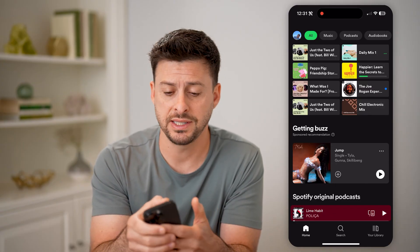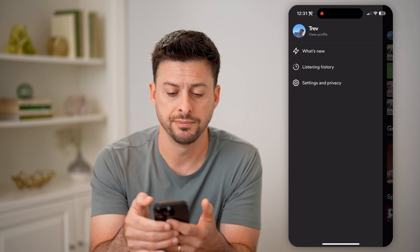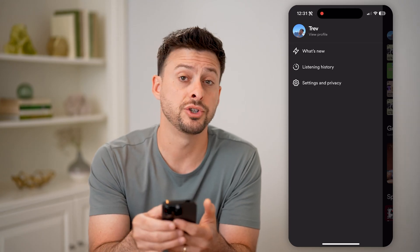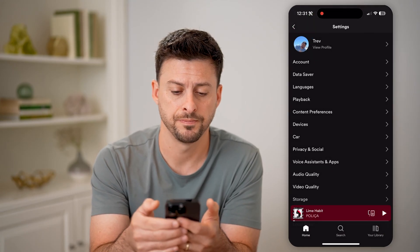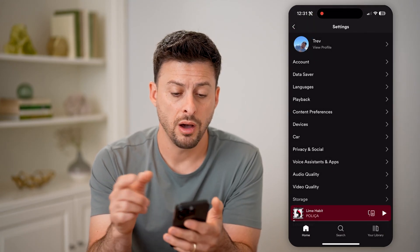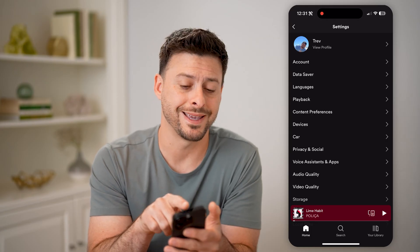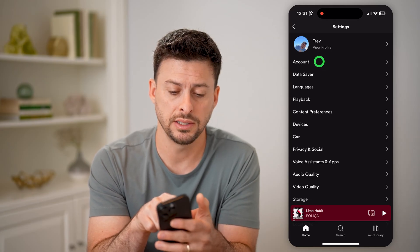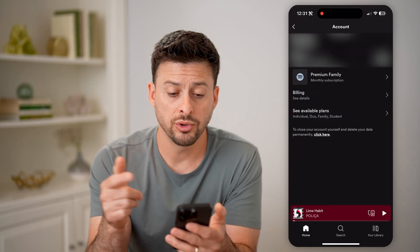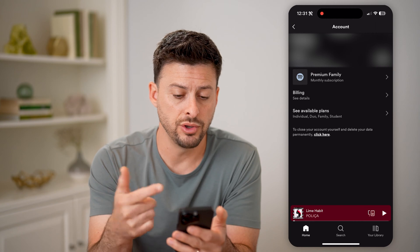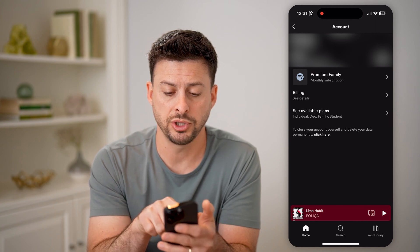At the top left, let's tap on your profile icon, and then choose Settings and Privacy. On here, you can see right under View Profile is Account. Let's tap on that, and it will show my username and my subscription.